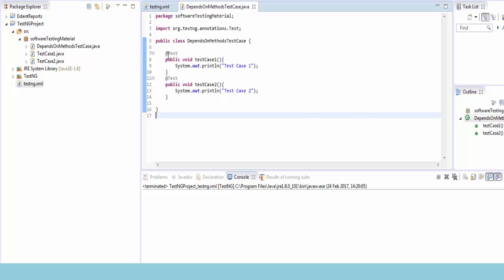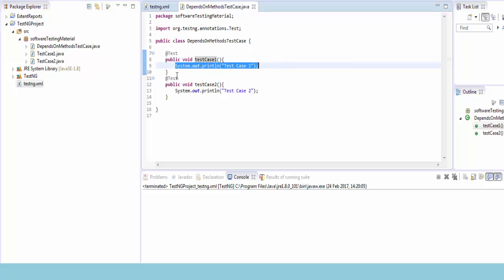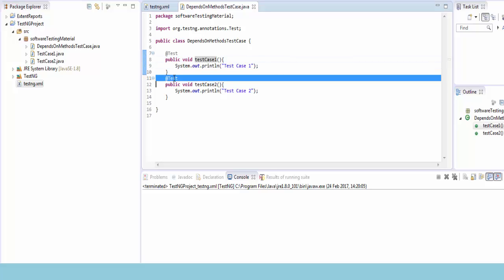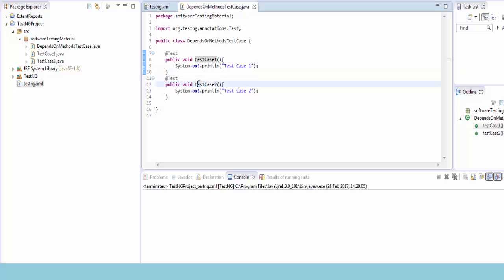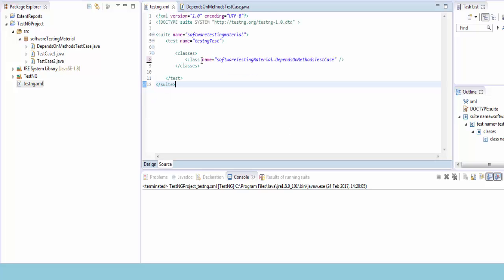Here I have a Java class DependsOnMethodTestCase which has two methods: testCase1 and testCase2. For both methods, I added the @Test annotation. testCase1 prints the output 'test case one' and testCase2 prints 'test case two'.